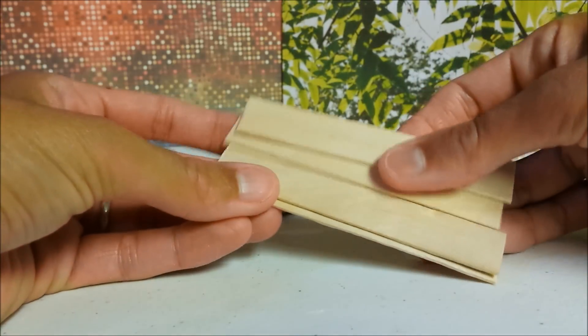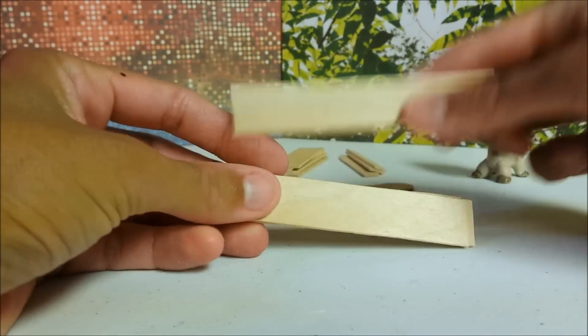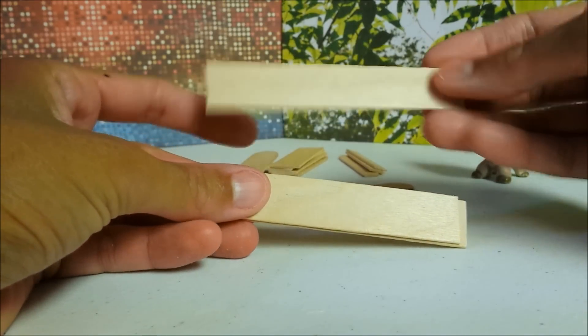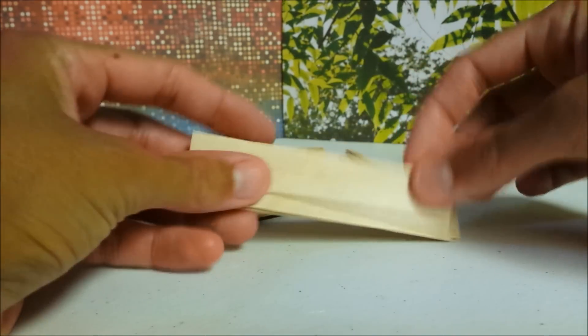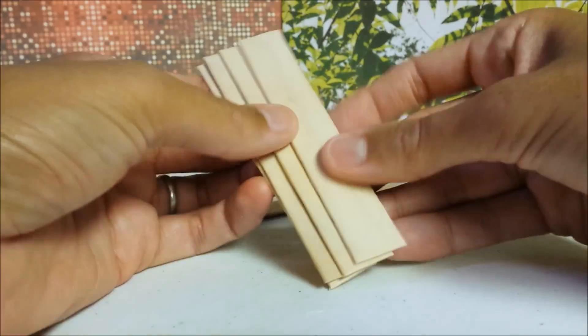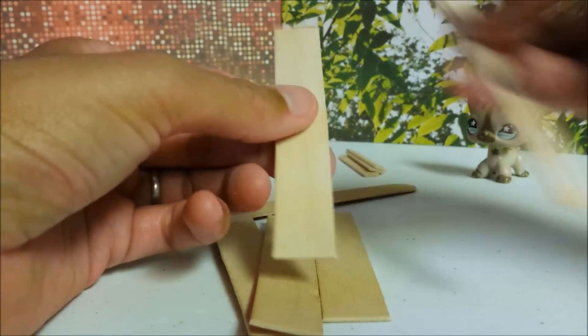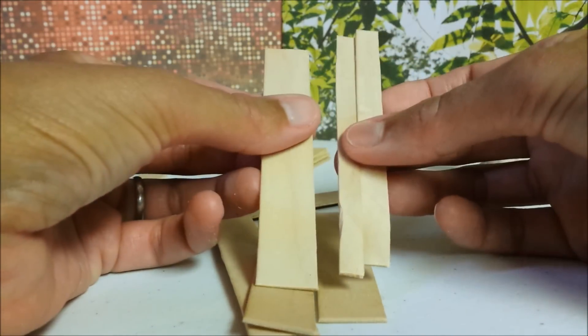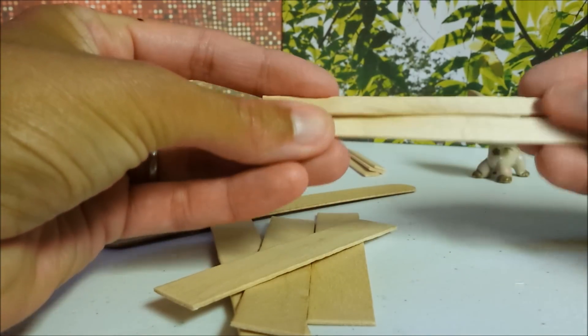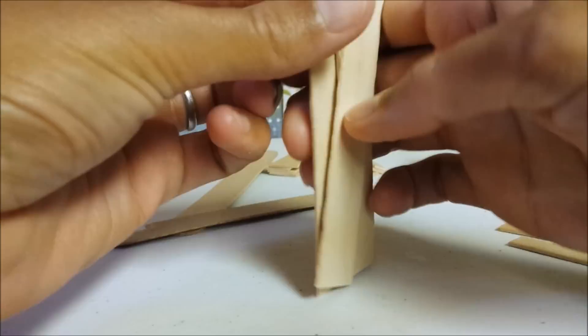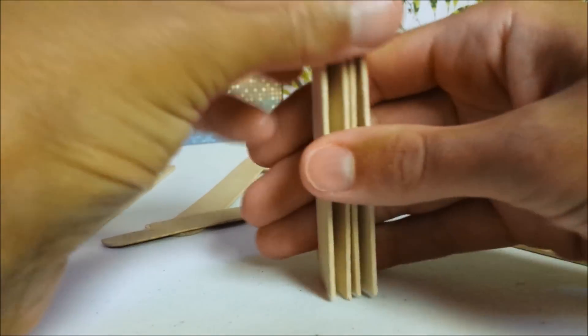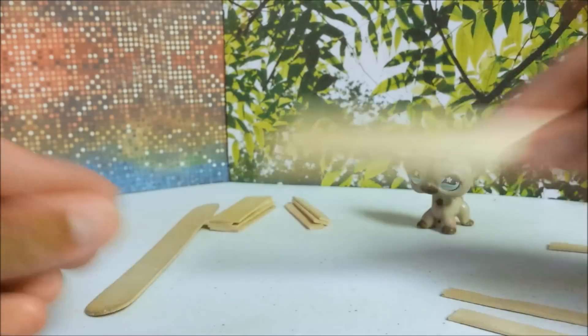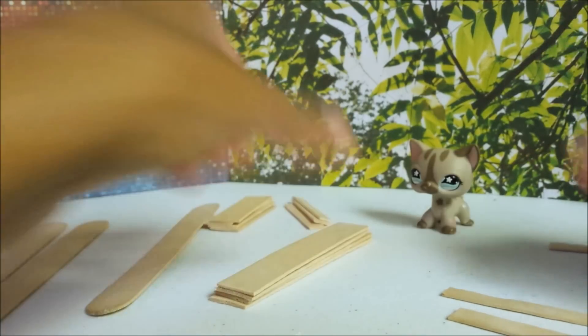Cut out five longer pieces. These will be for the length of your bed and mine are just under four inches long. Then one of these you will cut in half. Again, file your pieces to make sure they're nice and smooth and do the same along the tops and bottoms. Place those to the side.